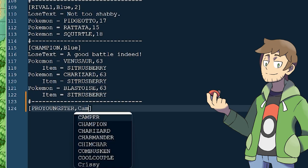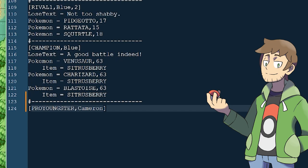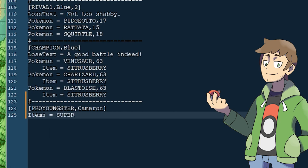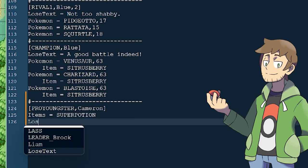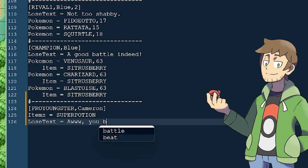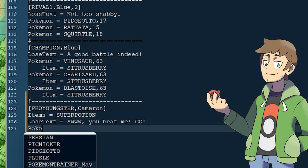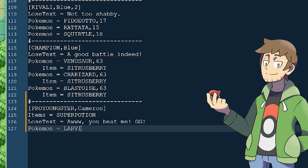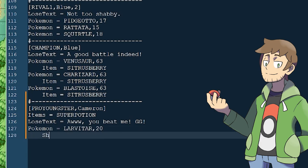Let's give our Pro Youngster a name — something like Cameron, which is a pretty cool name. Then, since this is a Pro Youngster, let's do items equals and give them a Super Potion. Then, let's set the lose text equal to: Awww, you beat me. GG. For his Pokemon team, let's do Pokemon equals — I was thinking it would be cool to give him a Larvitar. We need to make sure this is in all caps. Let's do a Larvitar at level 20, and then for fun let's make that Larvitar shiny by adding shiny equals yes.